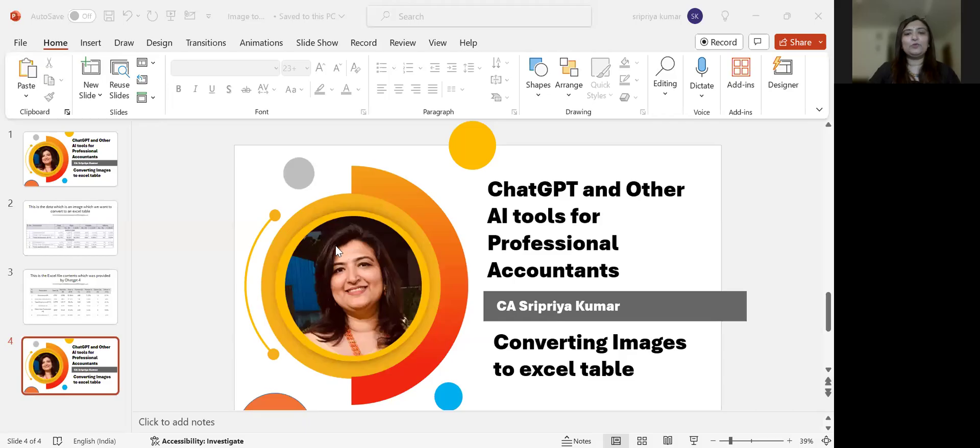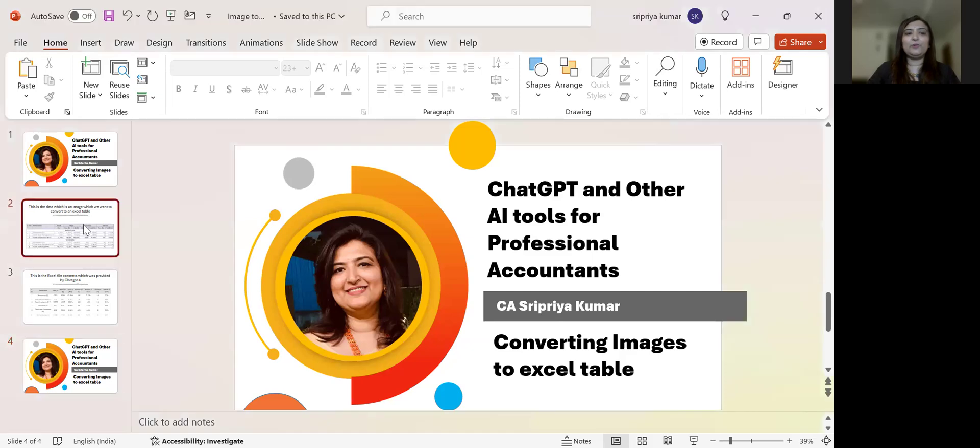So as always, I'll start with a small PowerPoint presentation on what we are trying to do. So this is the PPT, and this is where we start with.